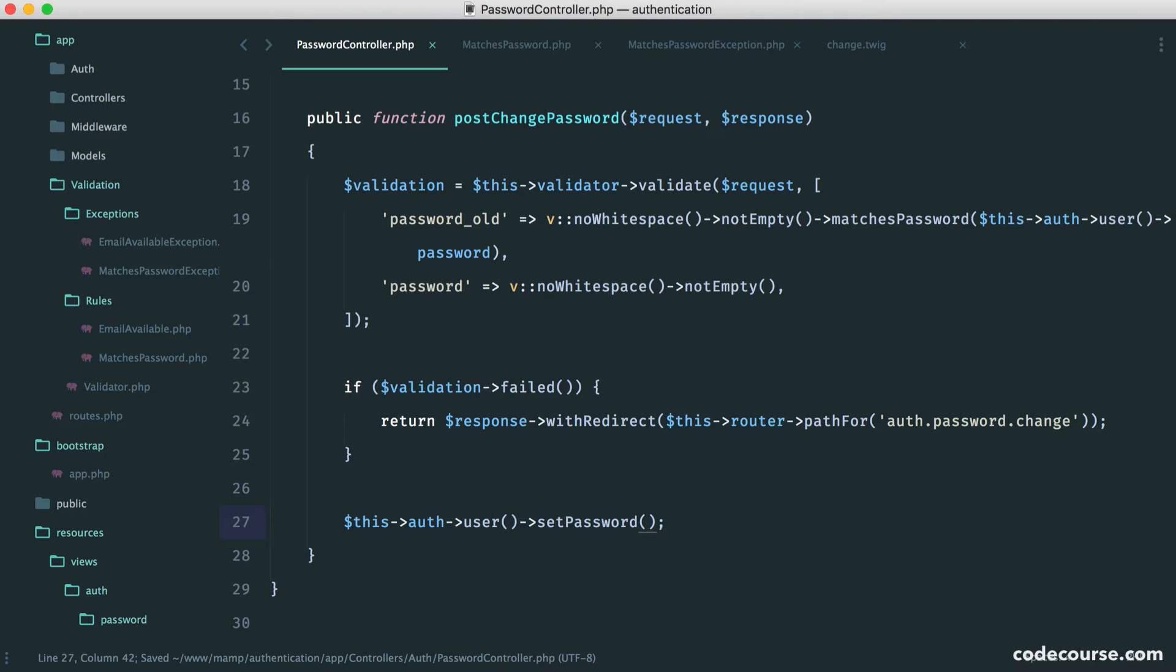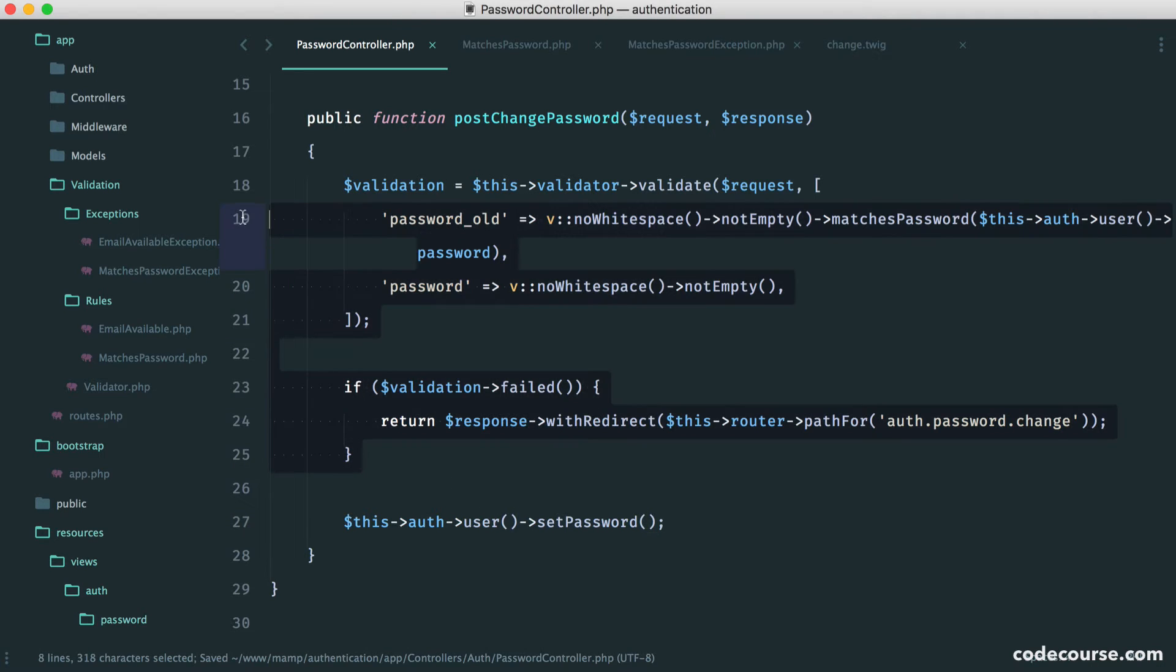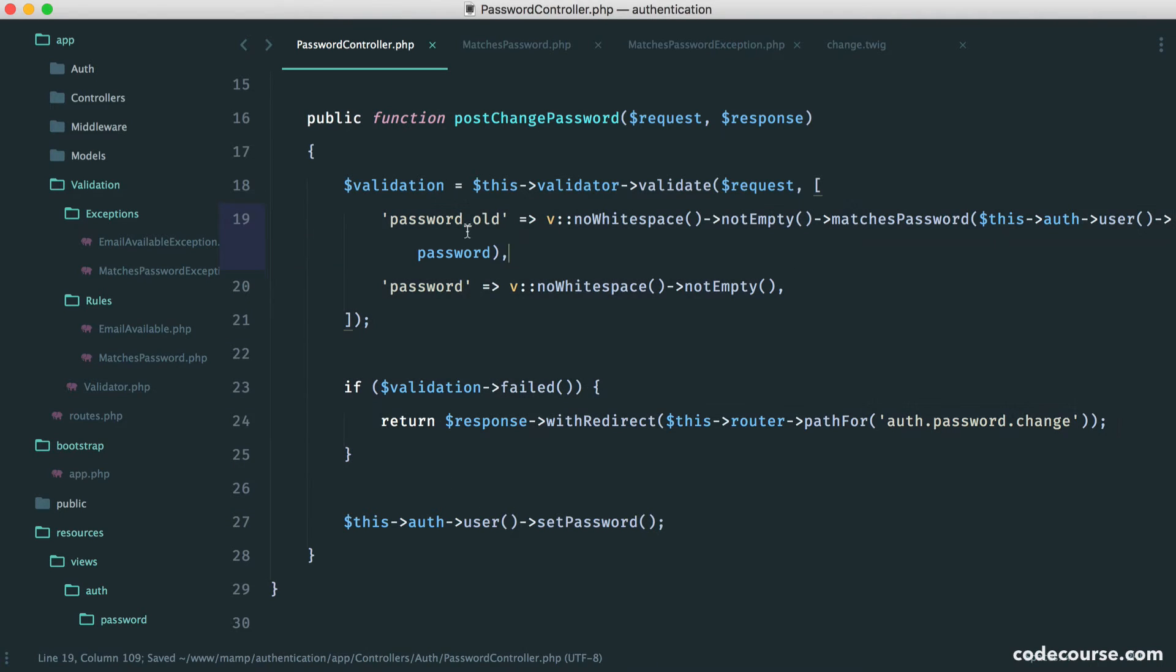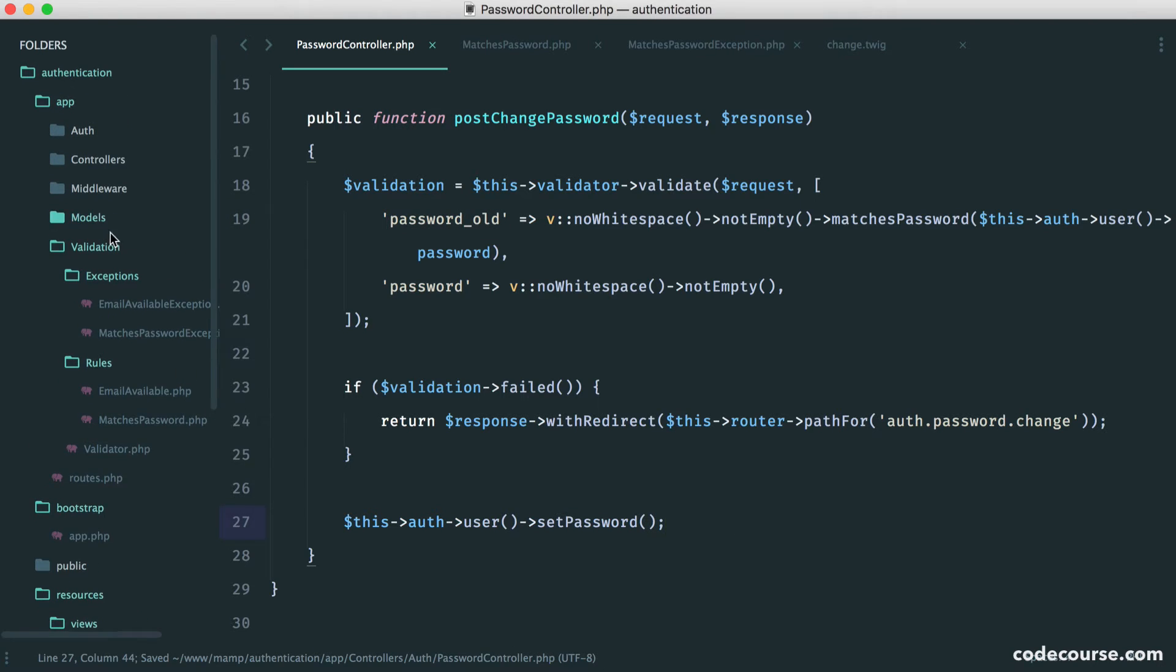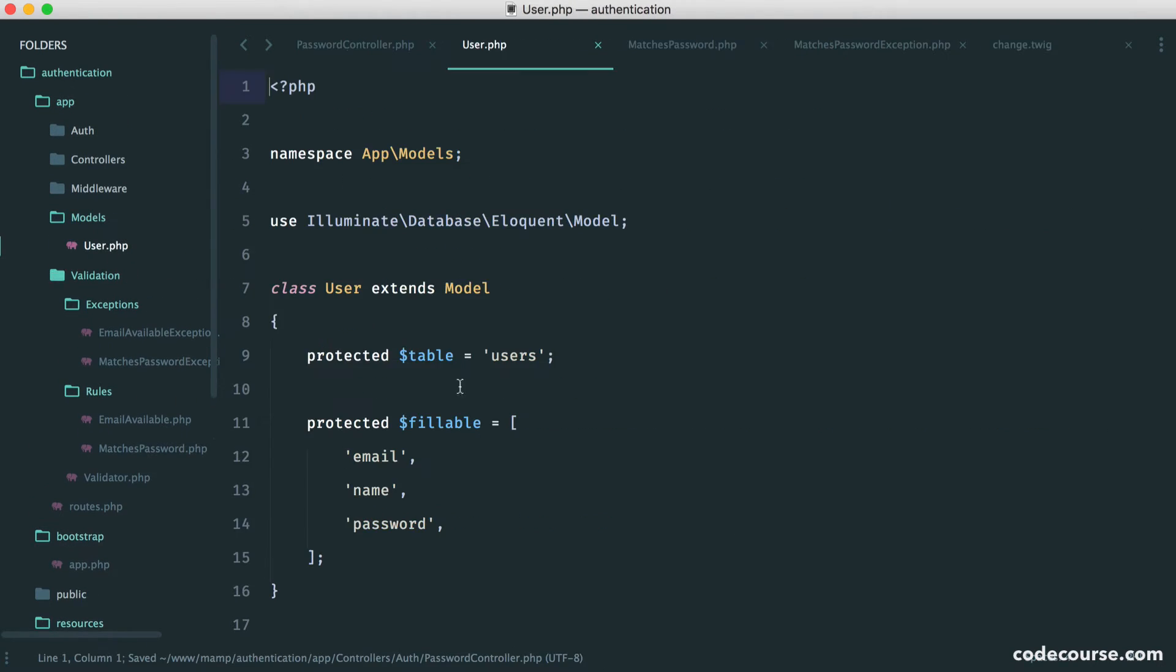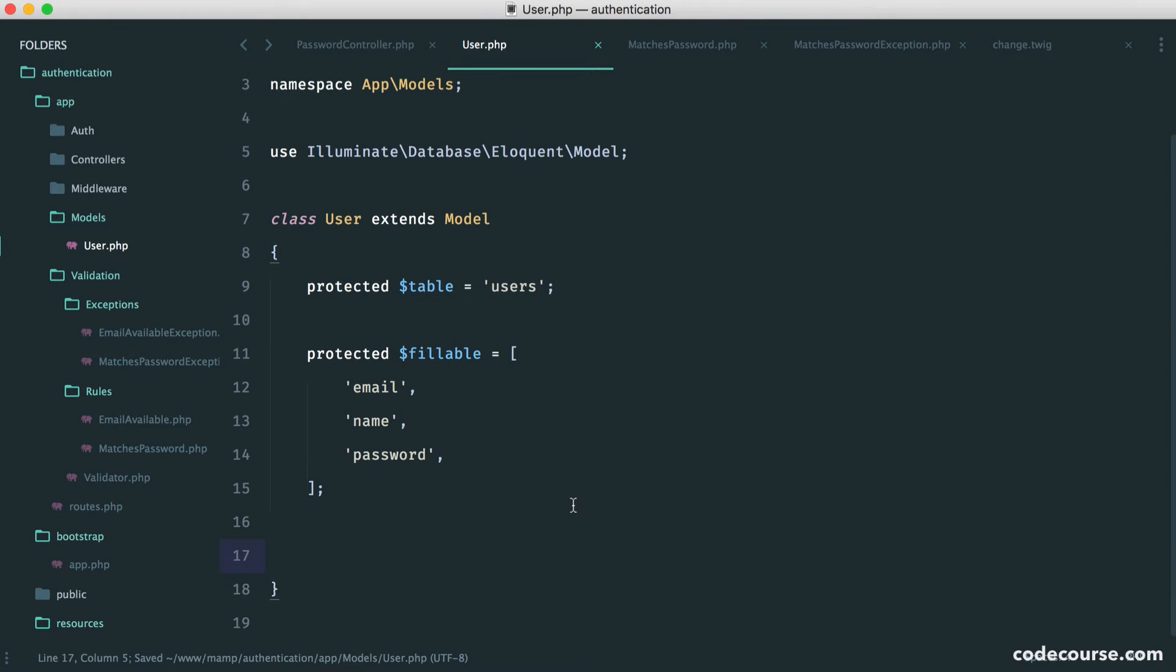But for now, all we want to do is set the password to the new password. We know that the validation has passed. We know that the old password is correct. So now, we just call a method on the user model. So let's head over to our user model and let's create this method.